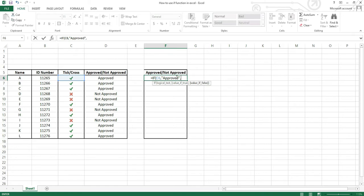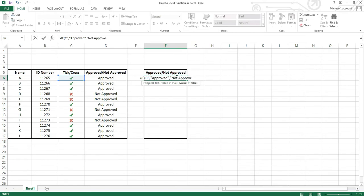And again open inverted commas and type the word not approved, and close inverted commas. Once the possible outcomes are entered, close the brackets and then press enter.